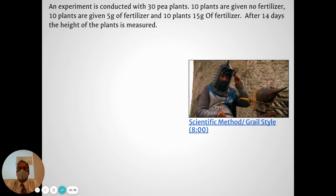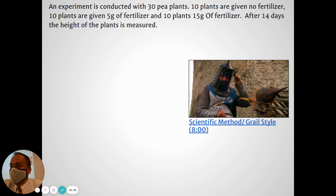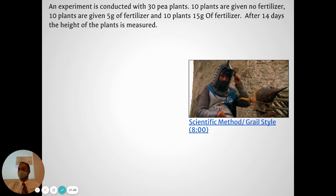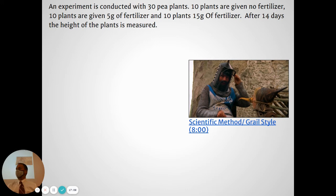Okay, so let's say Kai's grandmother has 30 pea plants growing in her backyard garden. On 10 of those plants she doesn't give them any fertilizer. On 10 of them she sends Kai out every day with five grams of fertilizer, and the other 10 get 15 grams of fertilizer. After 14 days she sends Kai out again and says, measure how tall each of those plants are. Was she doing an experiment? Yeah — a pretty good one that follows lots of the rules we just talked about.